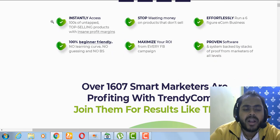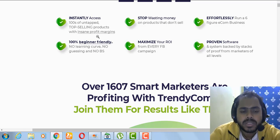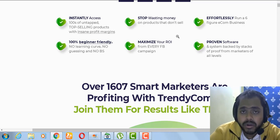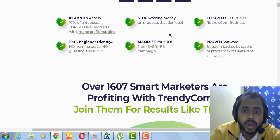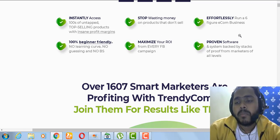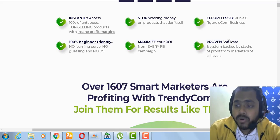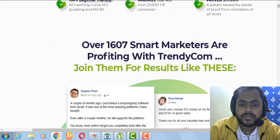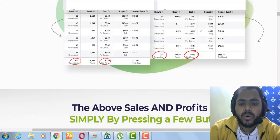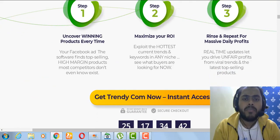Key claims on the sales page include: instantly access hundreds of untapped top-selling products, 100% beginner friendly, stop wasting money, maximize your ROI, and effortlessly run a six-figure income business — though that last one does take some effort. There are many testimonials you can go through on your own time. Now let's jump into the members area and see how this software works.